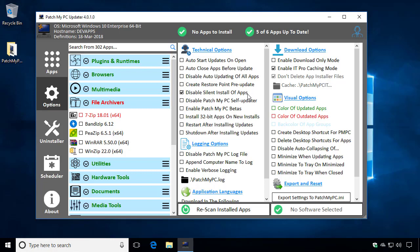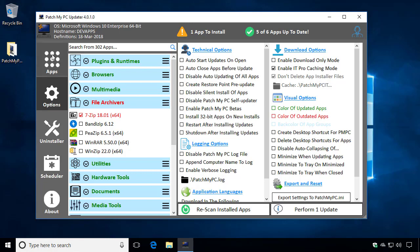That would essentially make it so that if we went through the process to perform updates, all applications that were selected to be updated would not perform a silent installation. So you would get prompted for each application to actually run through their installer wizard.